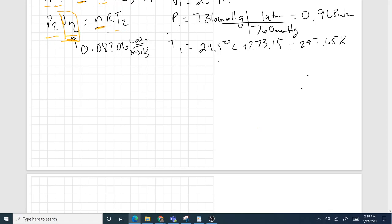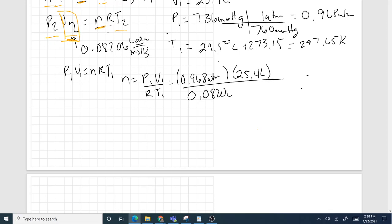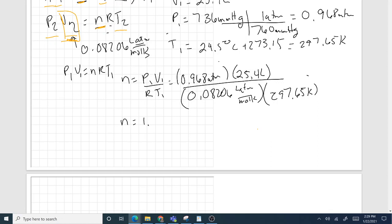Now we solve for moles. From PV = nRT, we get n = P1·V1 / (R·T1). That is 0.968 atmospheres times 25.4 liters, divided by 0.08206 liters·atmospheres per mole·kelvin times 297.65 kelvin. That gives us n equal to 1.0066 moles. That is the amount of gas inside the weather balloon, and it will not change as the balloon increases in altitude.